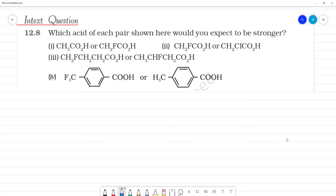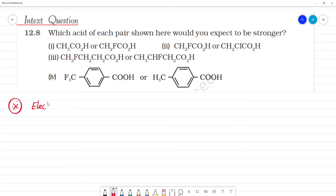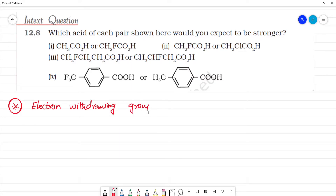Which acid of each pair shown here would you expect to be stronger? This is the most important thing to look at in this model. First, electron withdrawing group. What we can do is increase the acid strength.